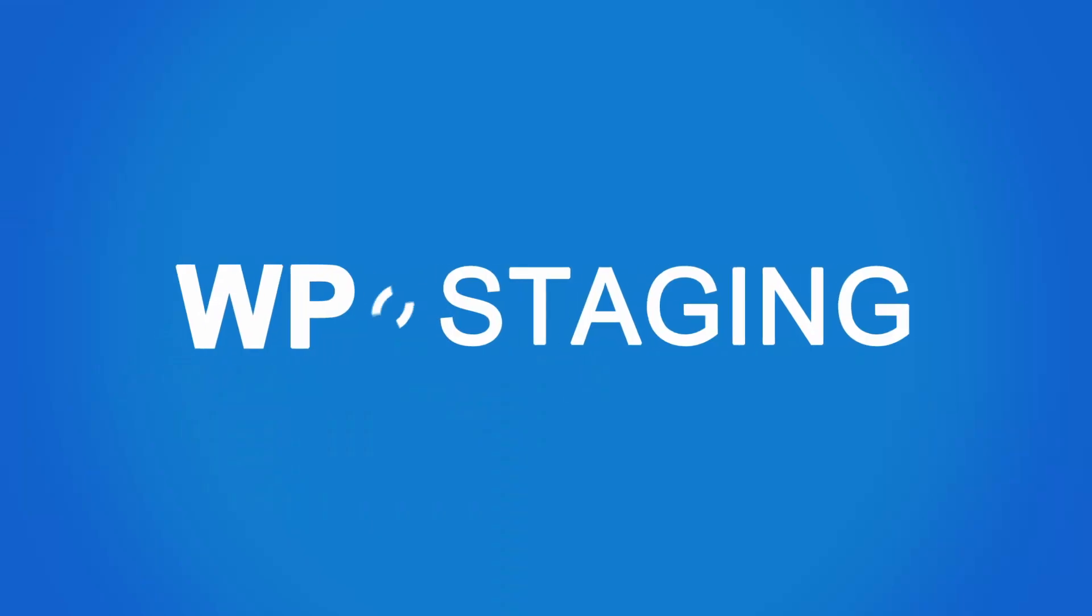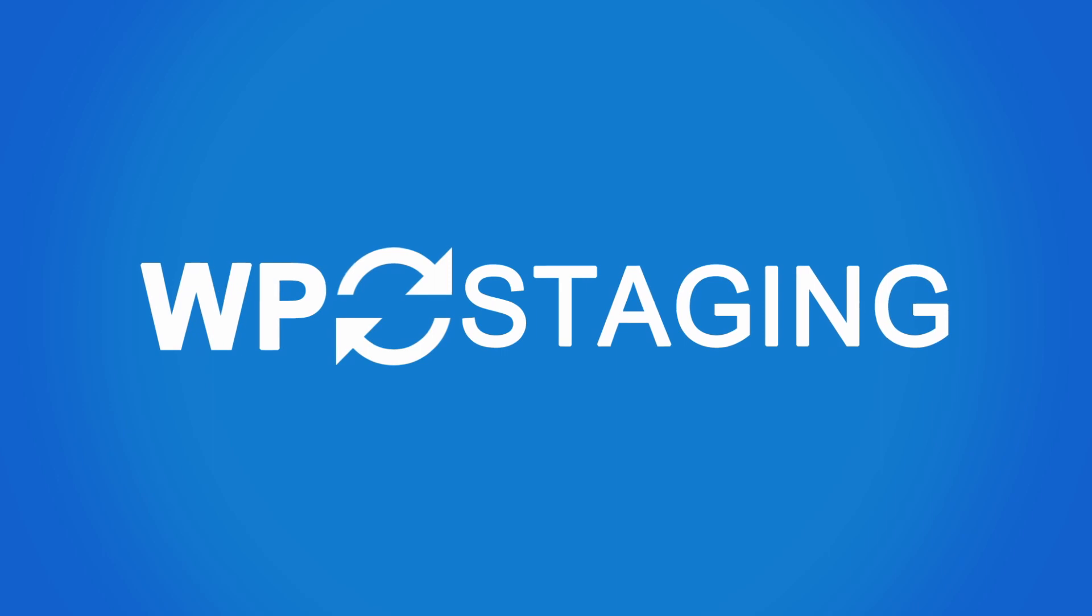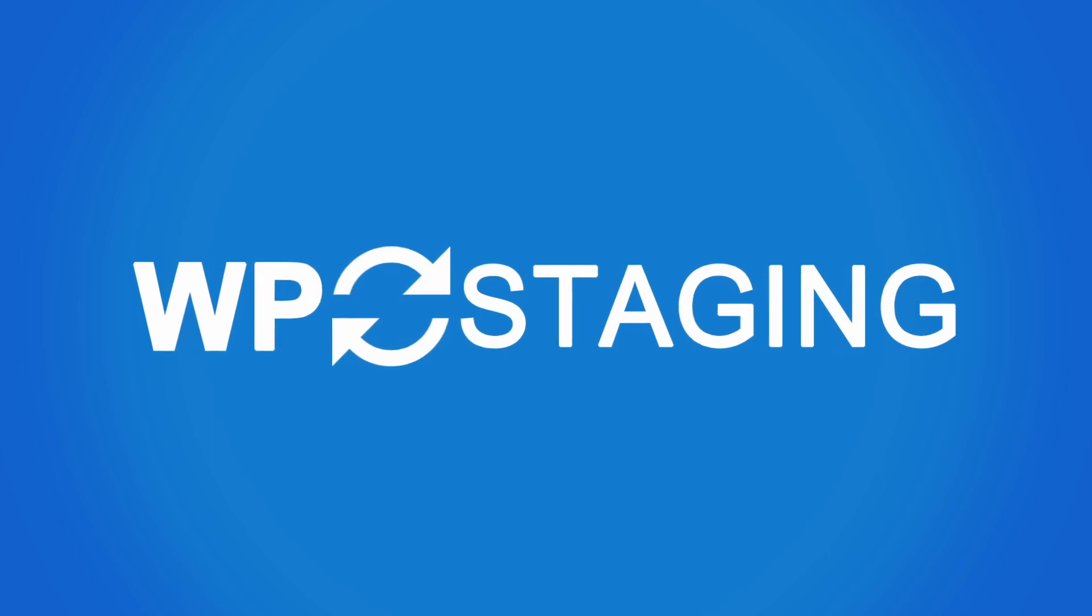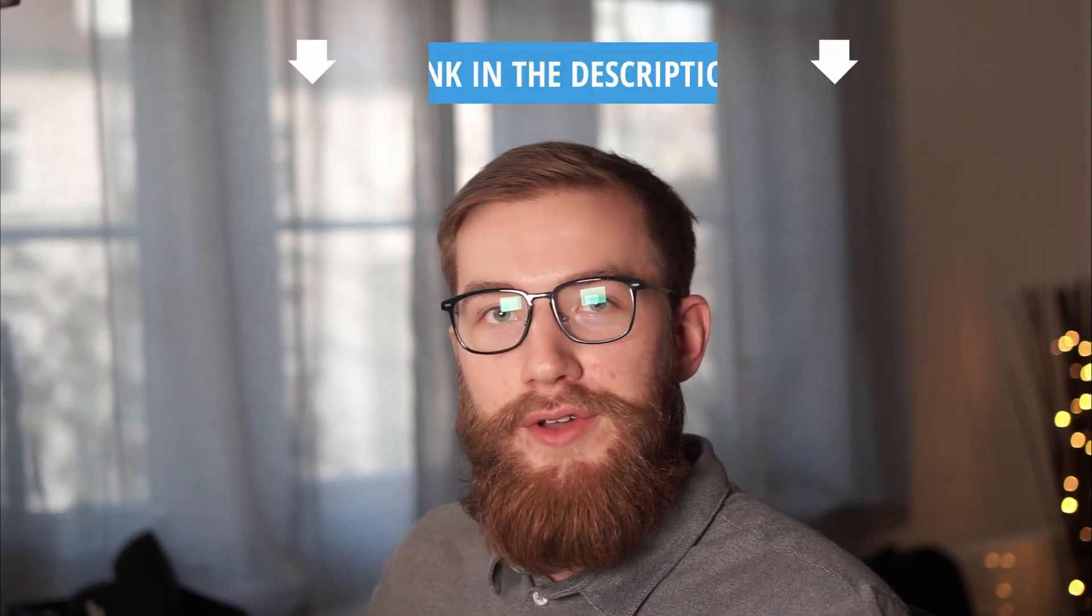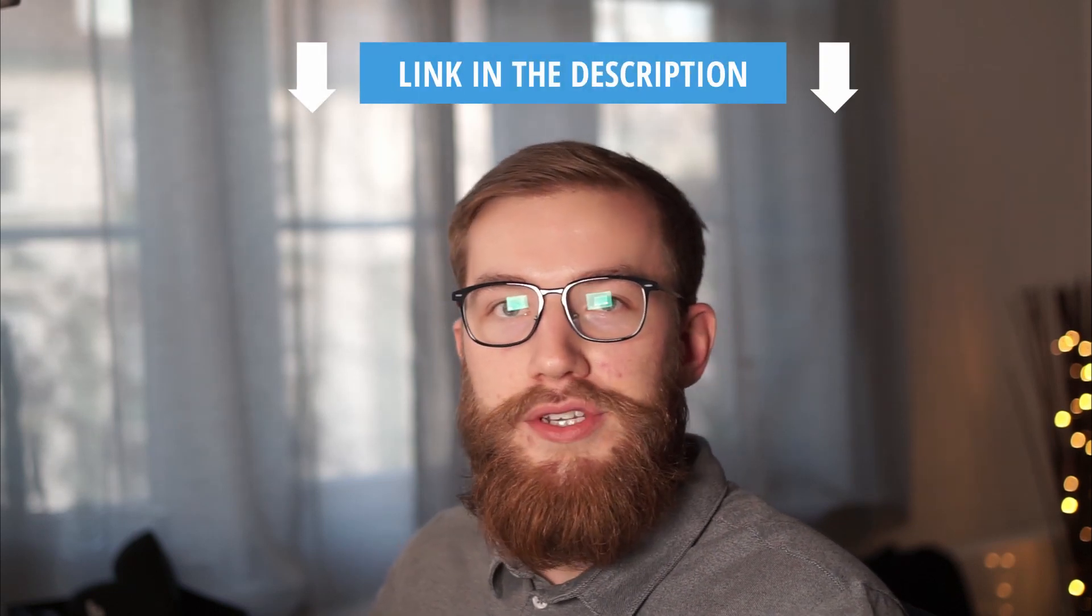I will show you that on my computer. Just one thing before I proceed. In the future you can avoid this and other errors by using the free plugin WP staging. This plugin can clone your website and you can test new plugins, themes and other updates in a secure environment without affecting your production site. You can find the link in the video description down below.